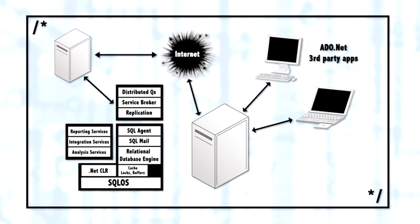Below the relational database engine would be the storage engine. Here it's represented by cache, locks, and buffers. The storage engine is what handles all of the I.O., handles the memory, takes care of all the data cache, the data buffers, and makes sure that the data is in memory for the relational database engine to work with.